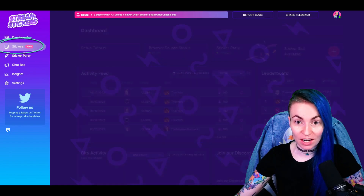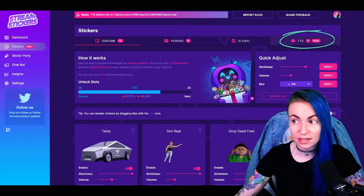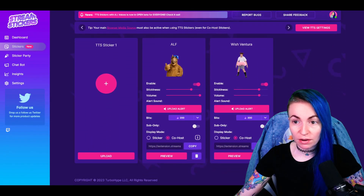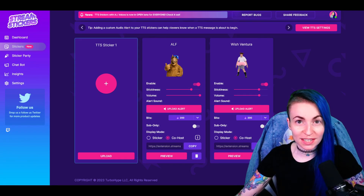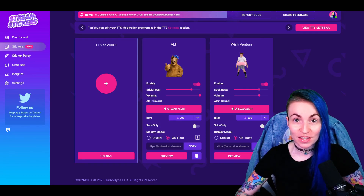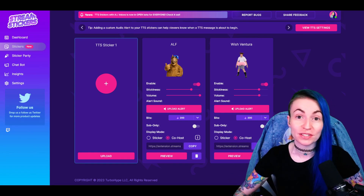From your dashboard, click Stickers and then head over to the TTS tab. Scroll down and here you can see you get one, two, three custom sticker slots. I've left one open so we can set it up together. If you're stuck and not sure where to start, there's a ton of free assets in the Stream Stickers Discord — I'll link that in the description below.